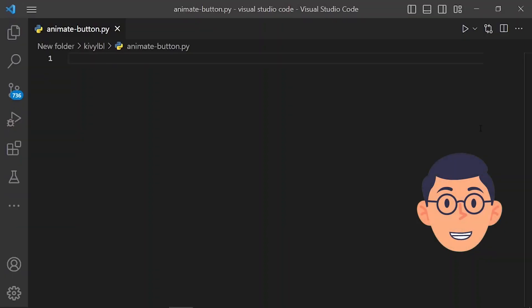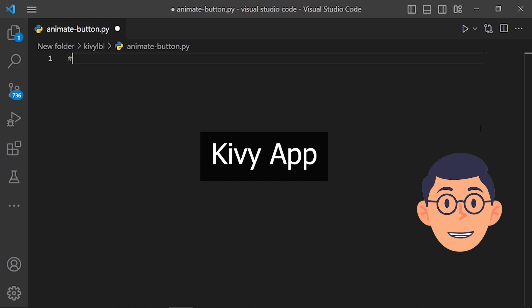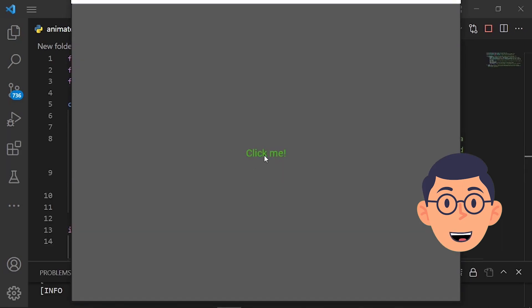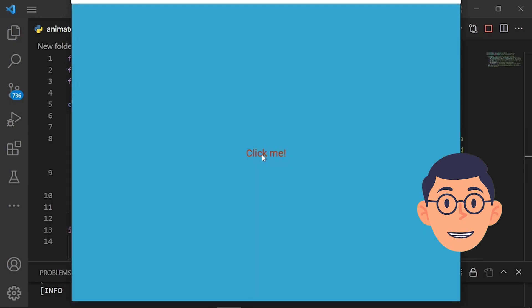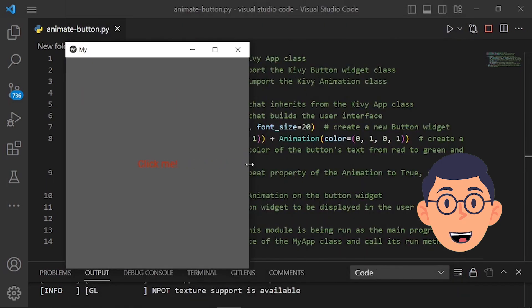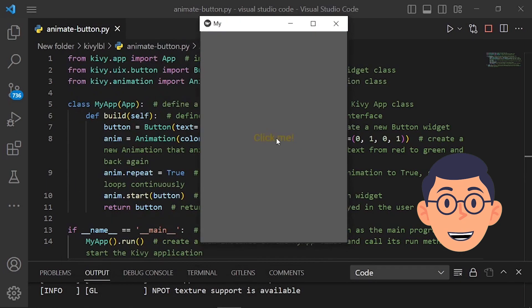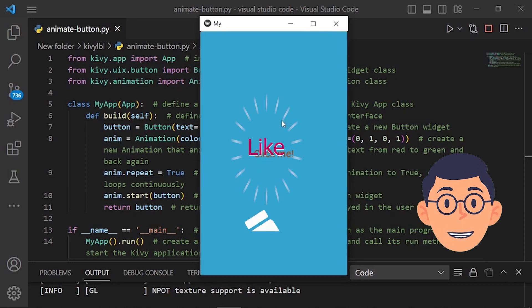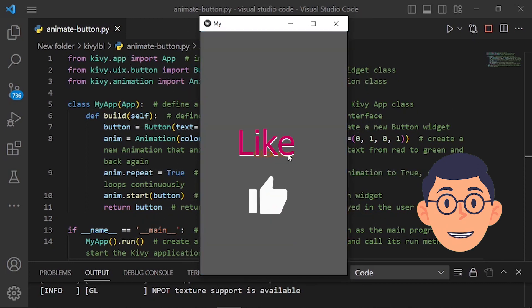Hello guys, welcome back to my channel. Today, after a long time, I could make a new tutorial about the Kivy app for you. One of my subscribers asked me if we can animate the text color within a button, and if yes, what is the proper way for it. So I decided to explain it in this video for all. Please hit the like now and let's go.